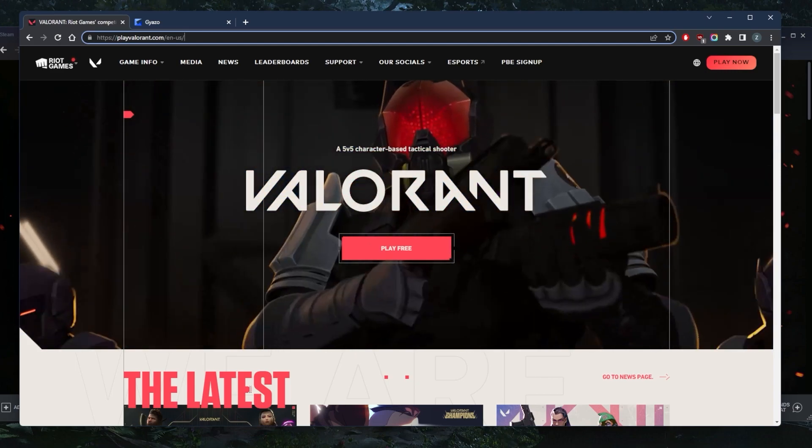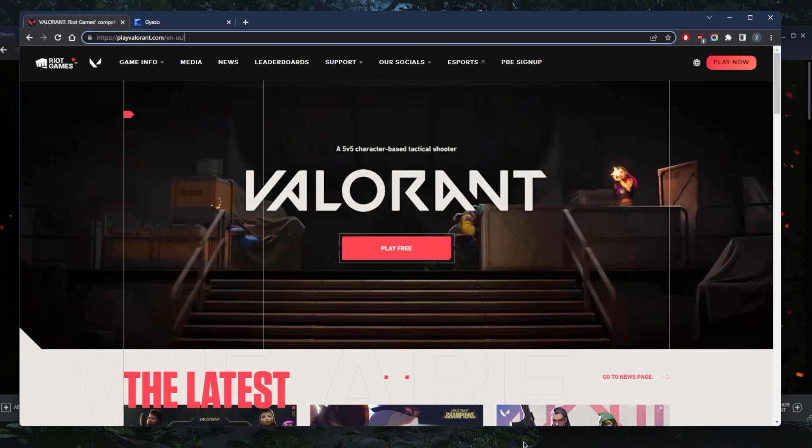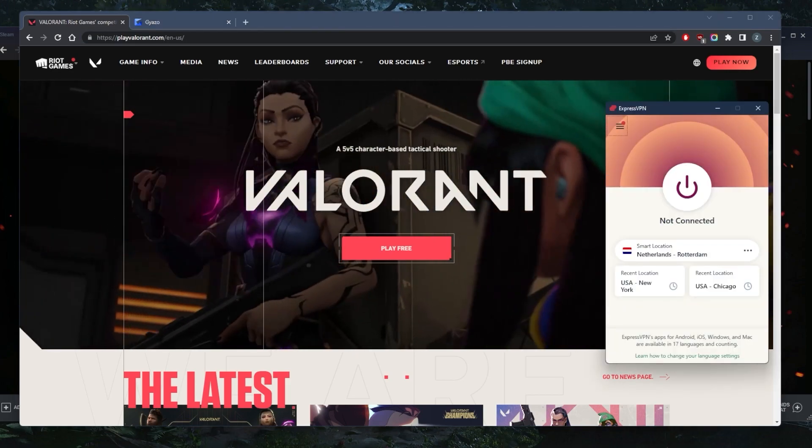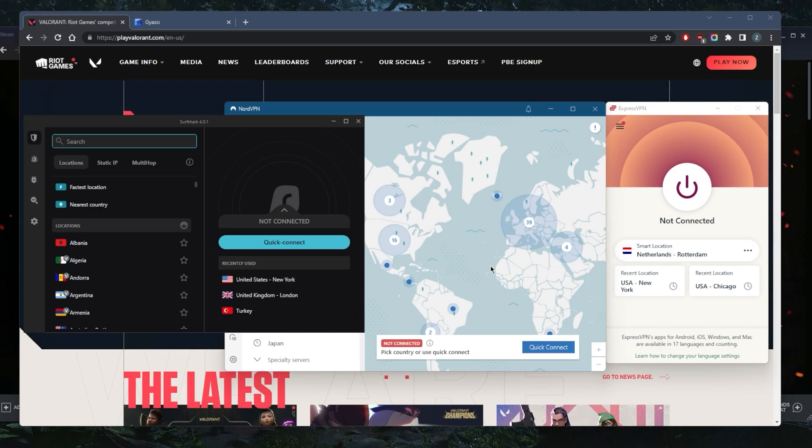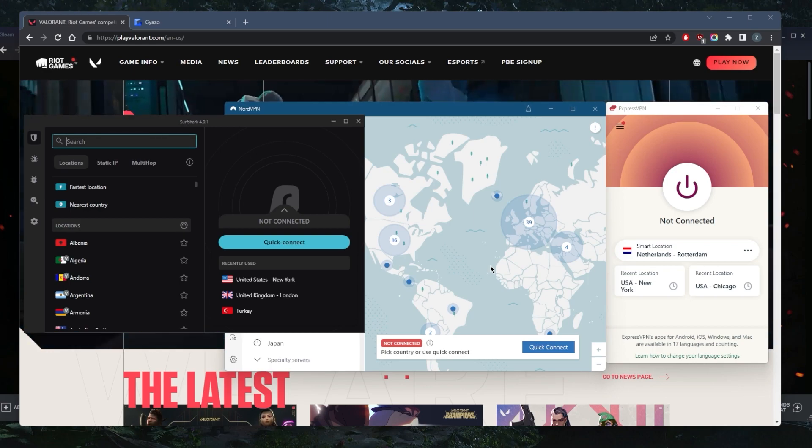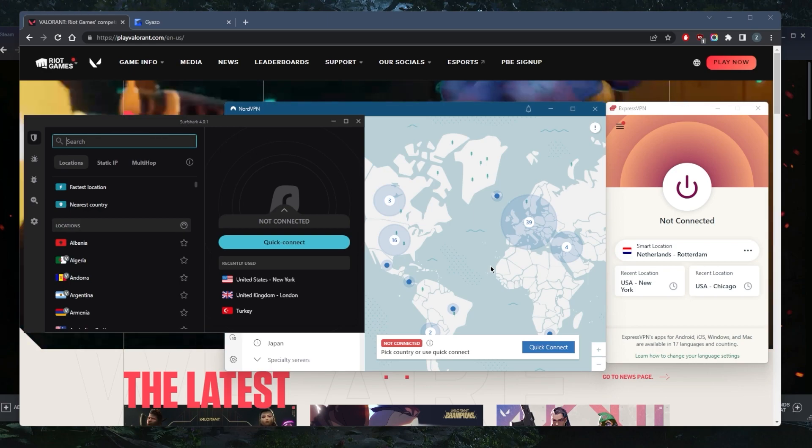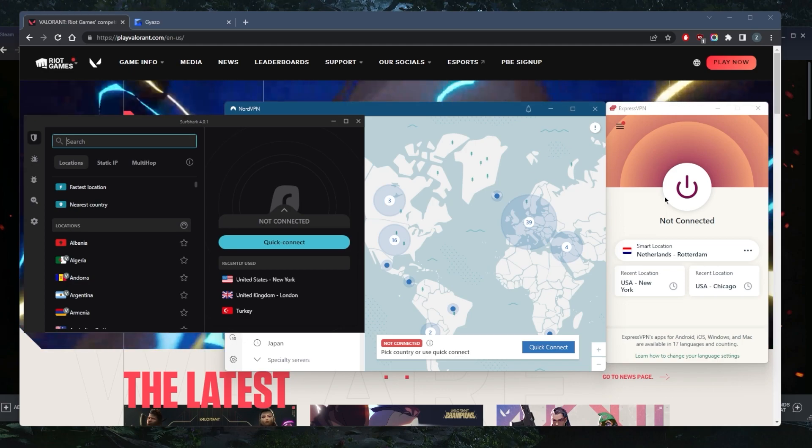I've tested over a couple dozen VPNs and narrowed it down to these three: ExpressVPN, NordVPN, and Surfshark are the best VPNs overall. You want to use a really good premium VPN. They all vary in budget and features, so pick and choose depending on your particular situation.